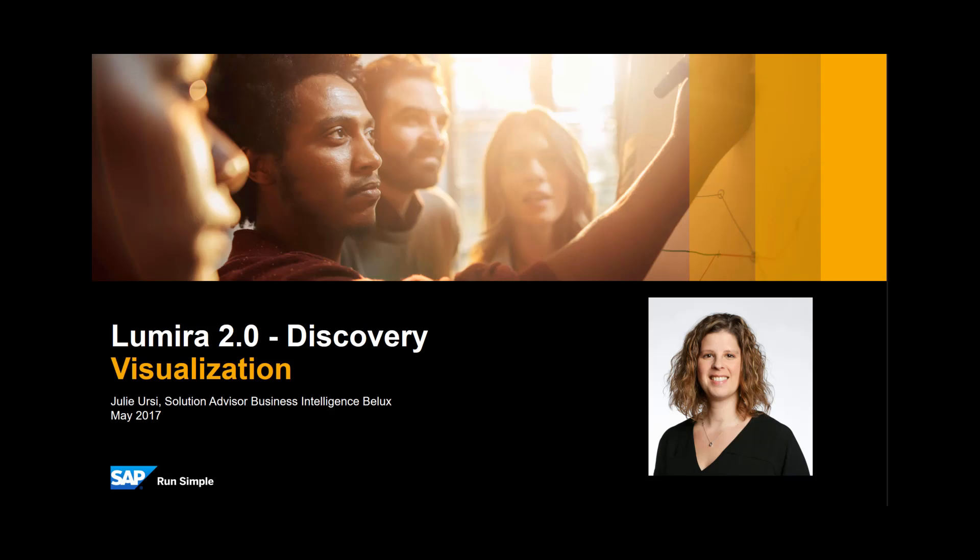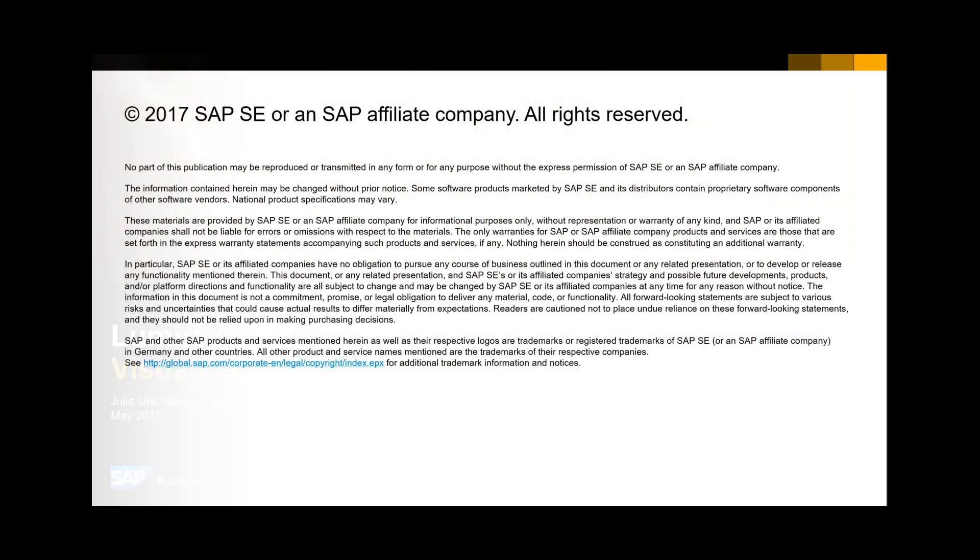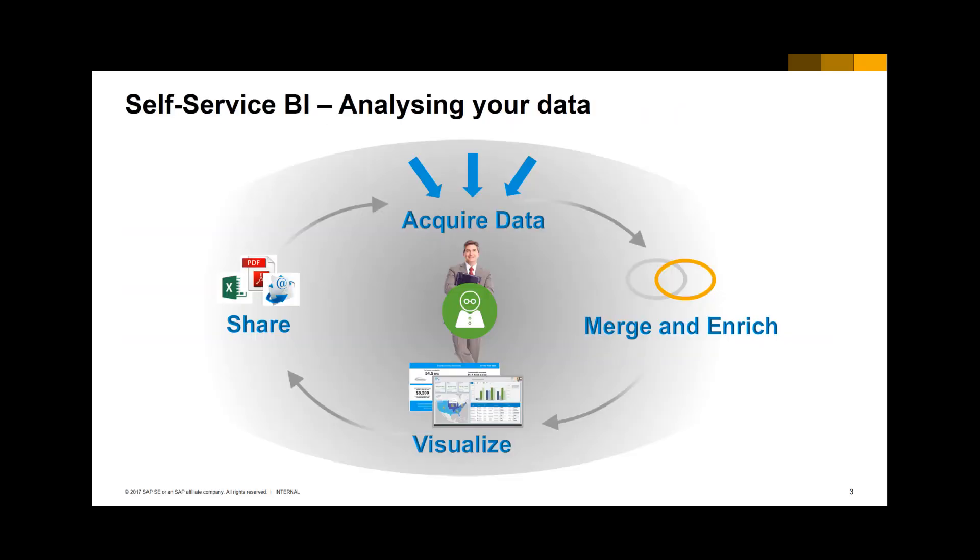Hi, my name is Julie Ursi. I am Solution Advisor Business Intelligence at SAP Belux. In this short video, I would like to explain how visualization is done in Lumira Discovery. Since Lumira 2.0 is not yet generally available, I have added a disclaimer.